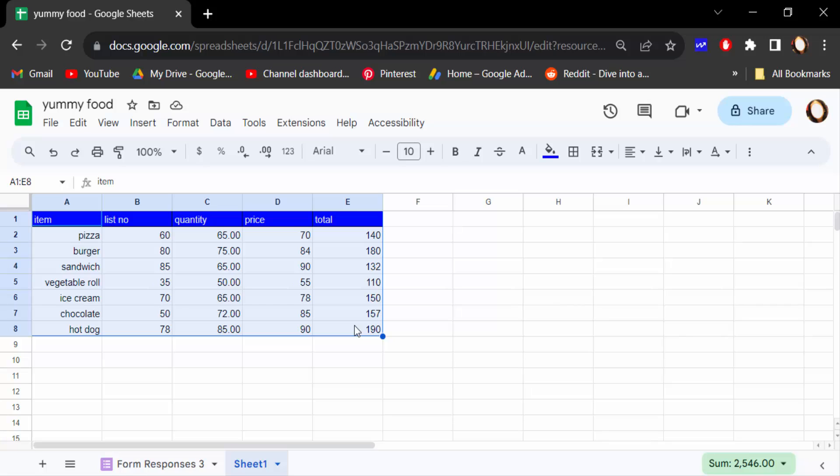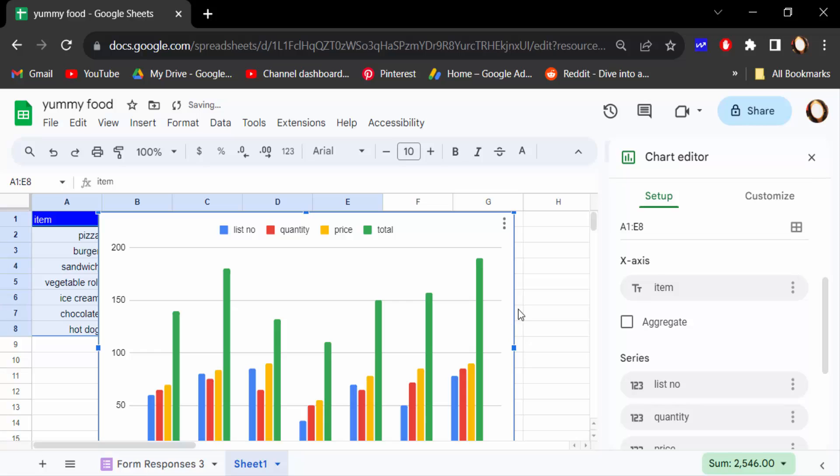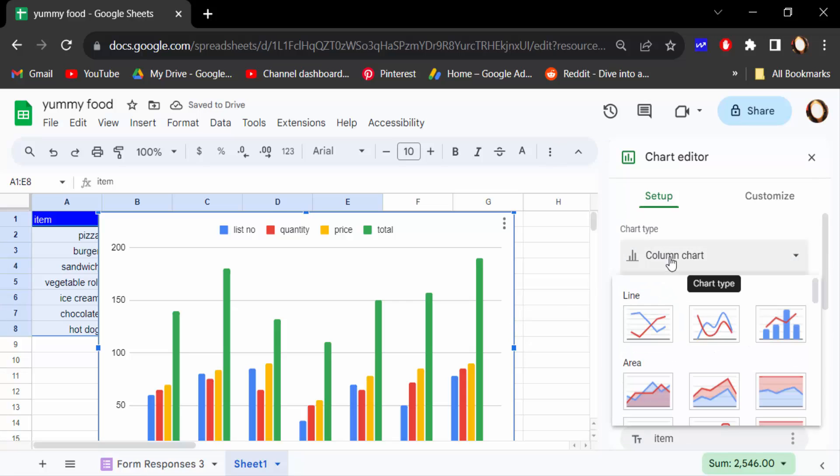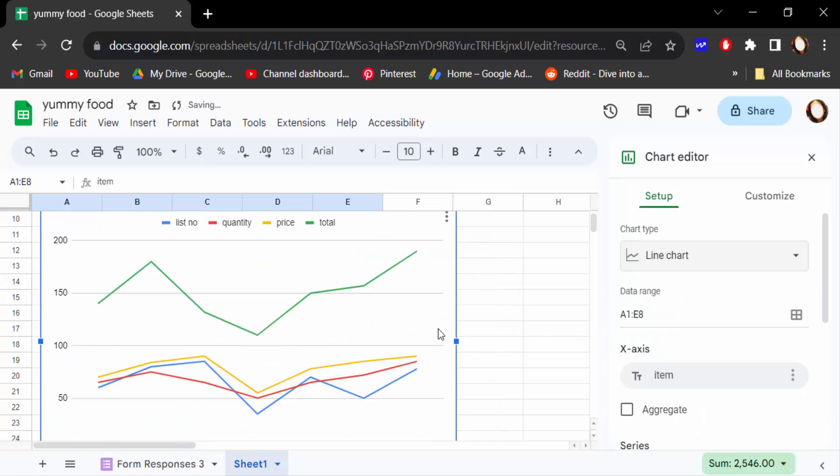Now I select this table and go to Insert and find chart. Go to here the chart type and I select on this line and this is the line chart or line graph.